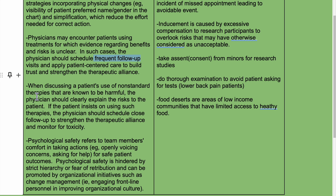When discussing a patient's use of non-standard therapies known to be harmful, the physician should clearly explain the risks. If the patient insists on using such therapies, the physician should schedule close follow-up to strengthen the therapeutic alliance and monitor for toxicity.